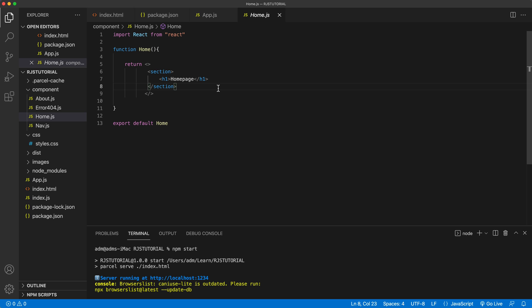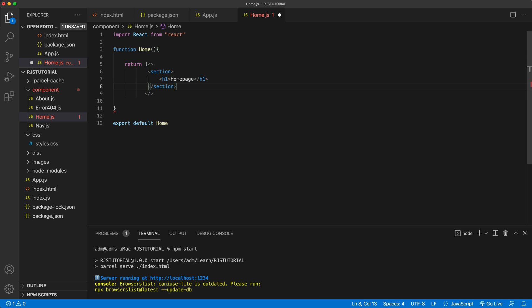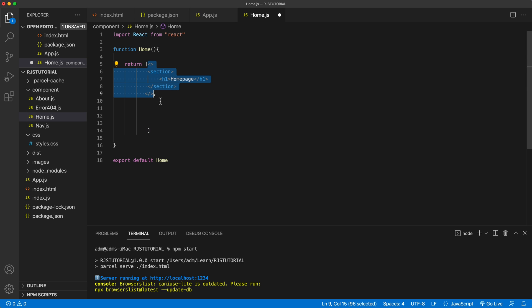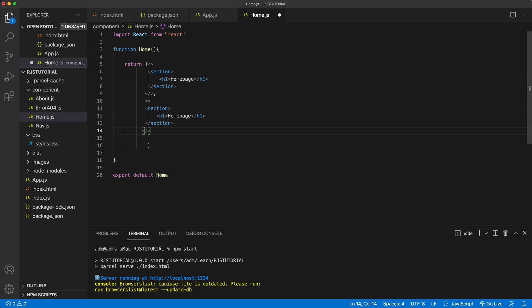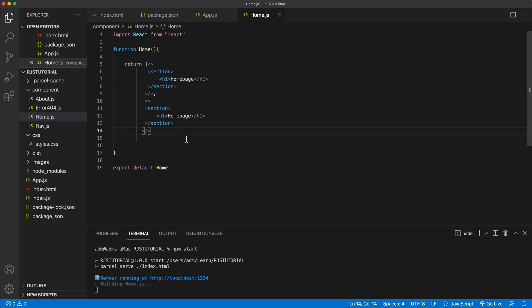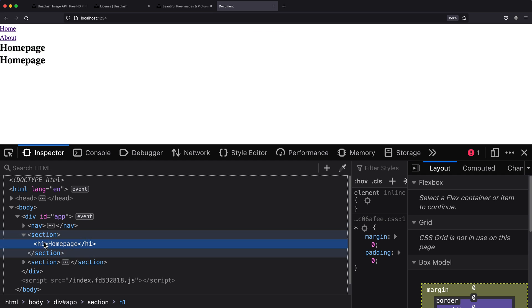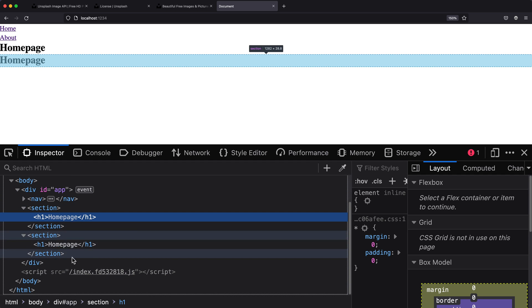Let's talk about how exactly we can render a list of elements to our page. You can either return one thing like we do right now, or we could return an array, and within this array we can have multiple JSX returns. So if I save this and go back and take a look, you'll see that I got two of those rendered. Inspecting it, I got this first section and then a second section returned right below.